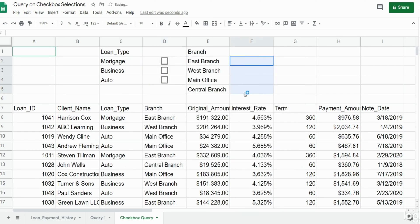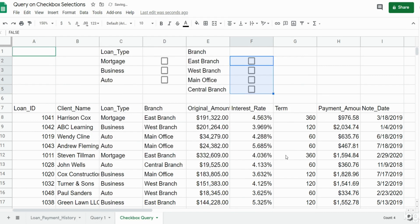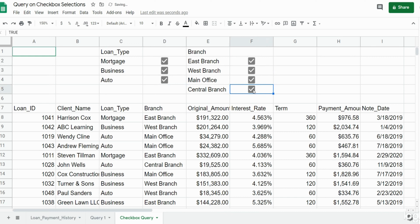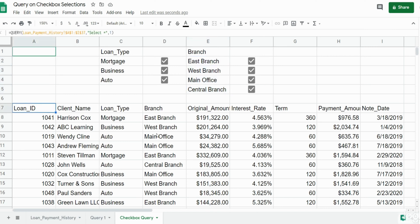I'm going to do the same thing for our location criteria. Now, things to keep in mind as we build our query: we have two sets of different criteria — the text values for loan types and branch locations in those cells, and also our checkbox criteria. Checkboxes in Google Sheets have a value of true if they're checked and false if they're unchecked. Keep that in mind as we build this query.